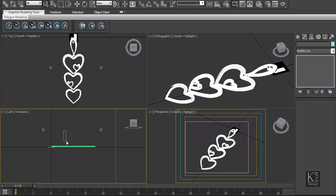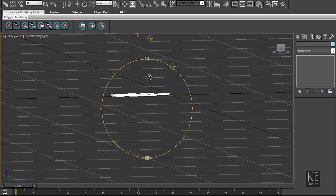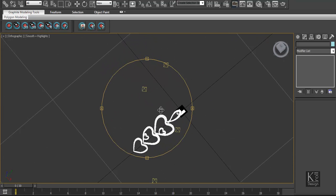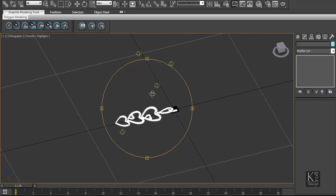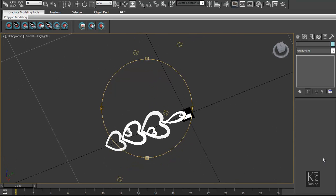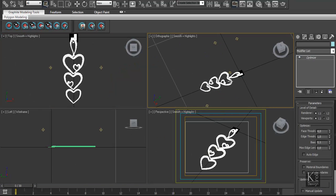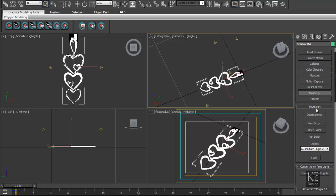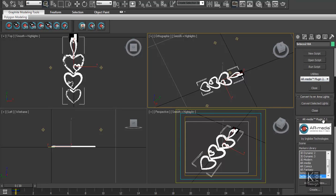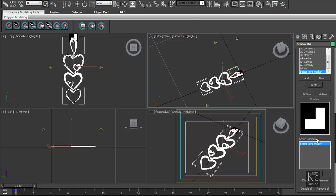I put some lights in my scene. As you can see, we have four lights that I converted to mental ray lights using AirMedia. We come here in the MaxScript, choose AirMedia, choose our marker — I have a marker here — and we go to setup.